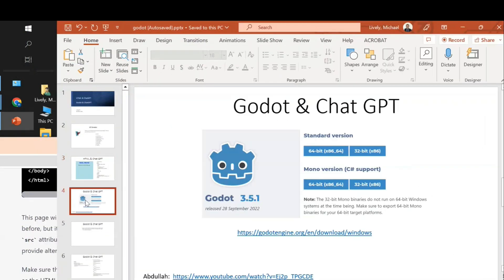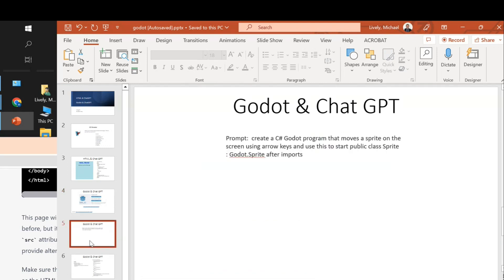The whole idea is engineering prompt — I want to tell it what I want. I'm going to say: create a C# Godot program that moves a sprite on the screen using arrow keys, and use this to start 'public class Sprite : Godot.Sprite' after imports. So I'm setting up the code format that I want, so it writes code like that and I don't have to do a lot of reprogramming. Let me show you what I mean — I'm going to run Godot.